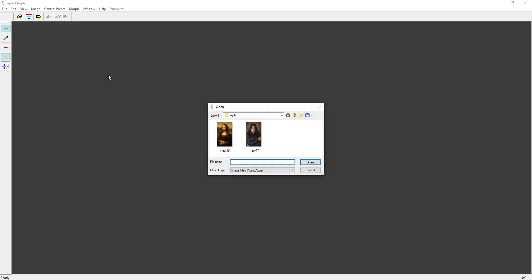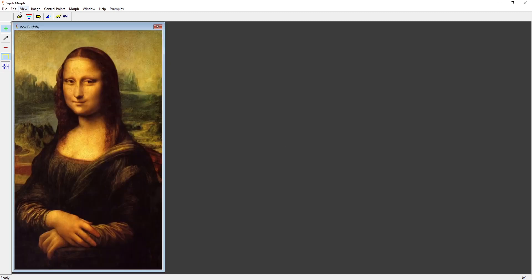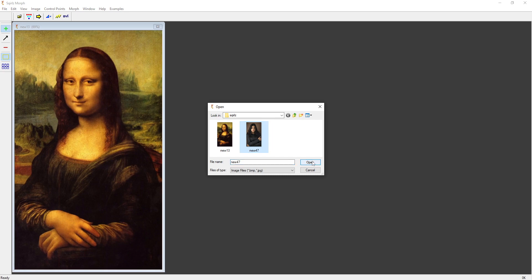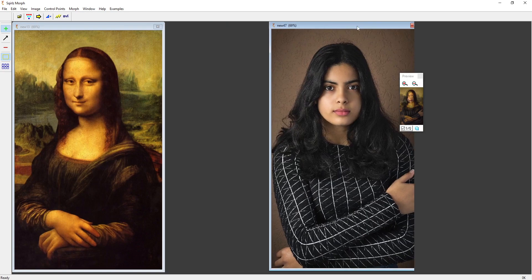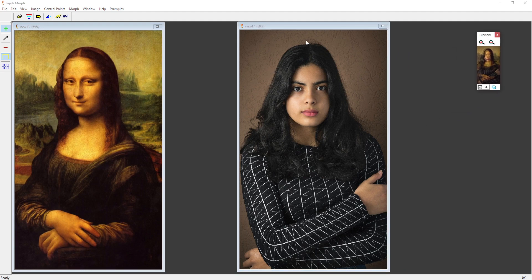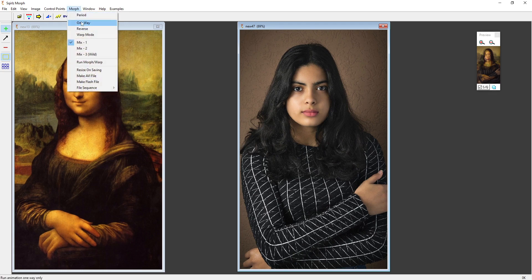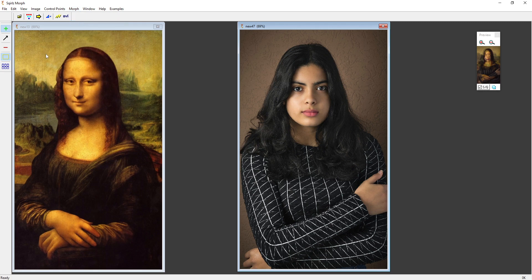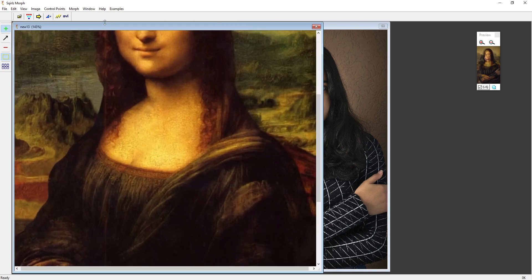I've got the program loaded up, so the first thing I'm going to do is load up my images. On the left I've got the Mona Lisa; on the right I've got a girl — I got this image from Pexels, a great website for free images, and I'll put a link below. The first thing I'm going to do is select the morph option up top and select one-way morph. That'll morph from this image to this image and then stop, which is what I need for my AI animations.